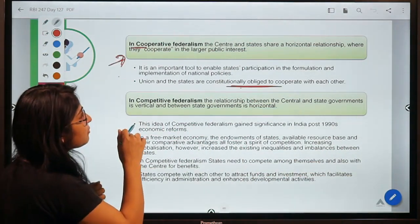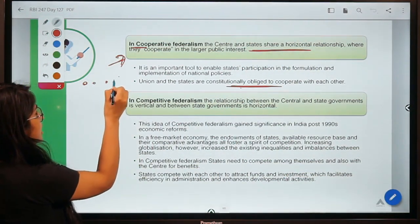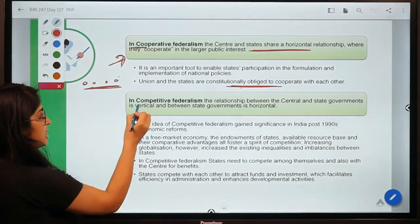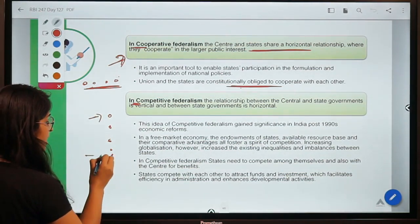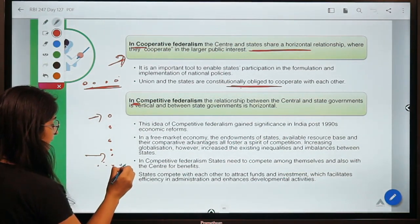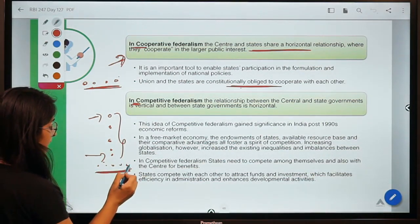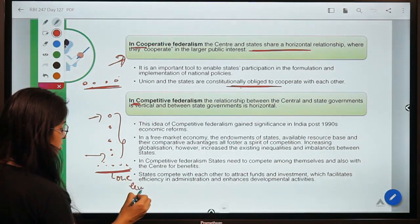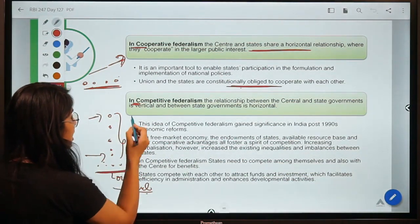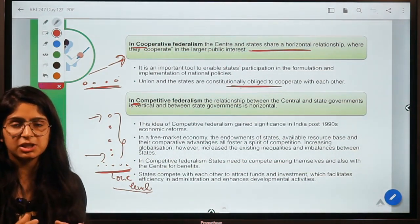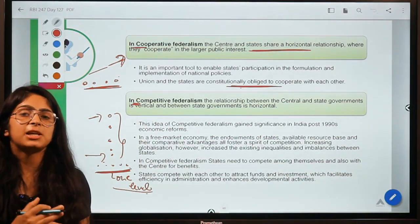Under cooperative federalism, states share a horizontal relationship with each other — they are on the same level. Whereas in competitive federalism, there is a vertical relationship between the highest and lowest forms of government. Under competitive federalism, states often have to compete with each other for resources distributed by the center, and sometimes also compete with the center to fulfill their own interests.